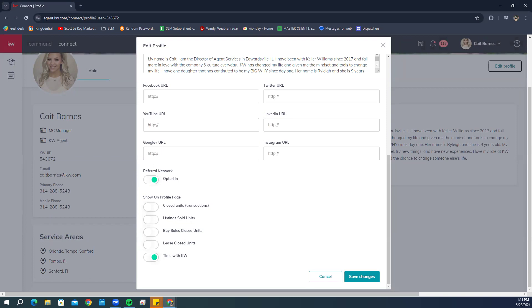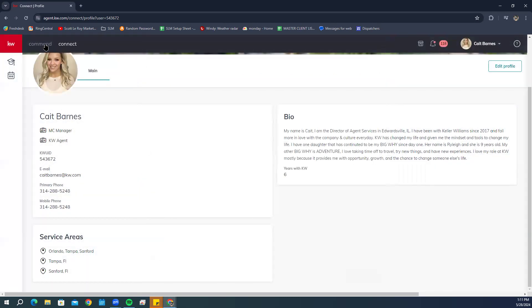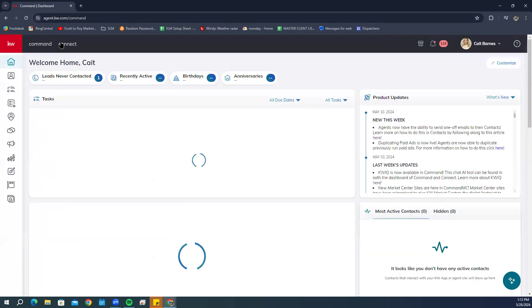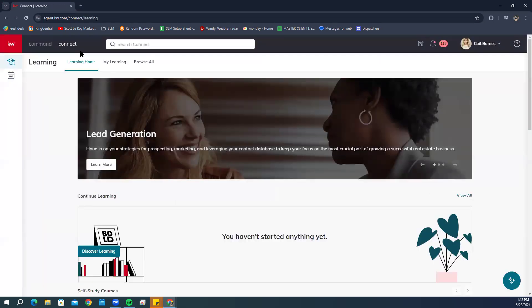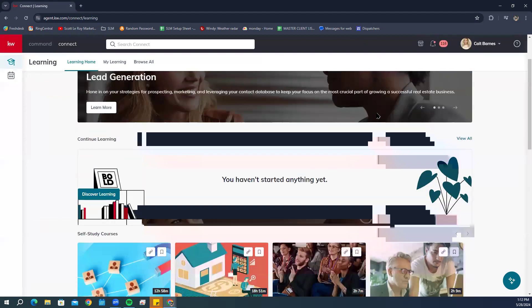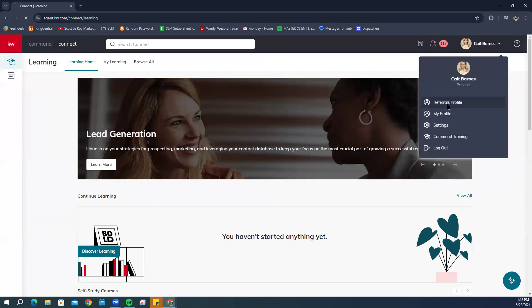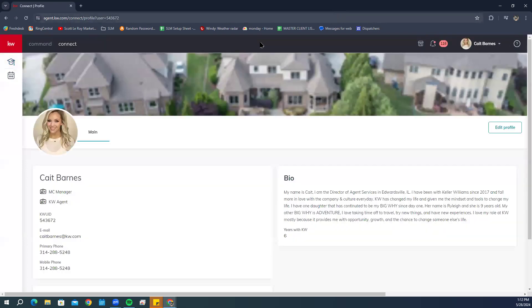For the question about how to view the Edit Profile page from Connect: it's not entirely clear if you can navigate there through Connect directly. The straightforward way is to click your name in the top right and click Referral Profile — that will take you right into it.